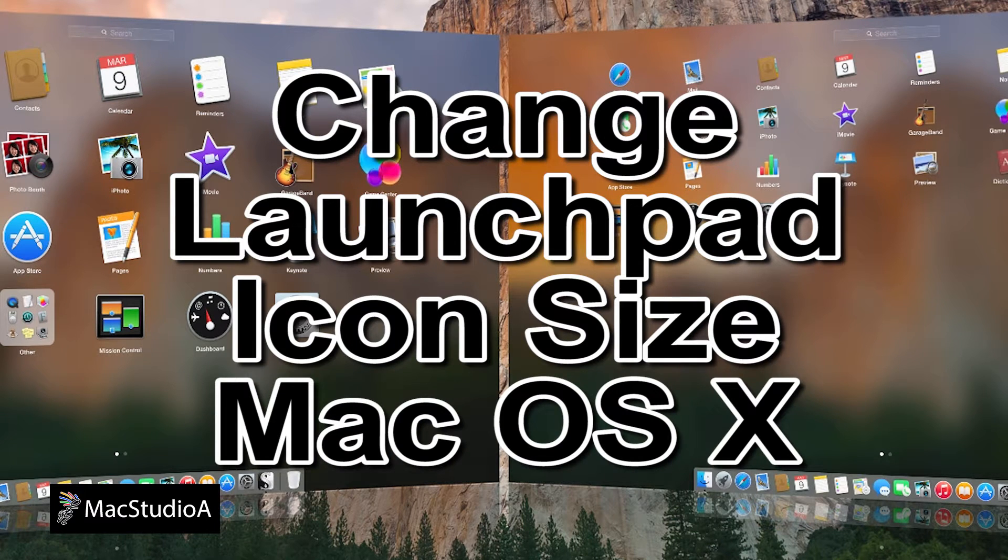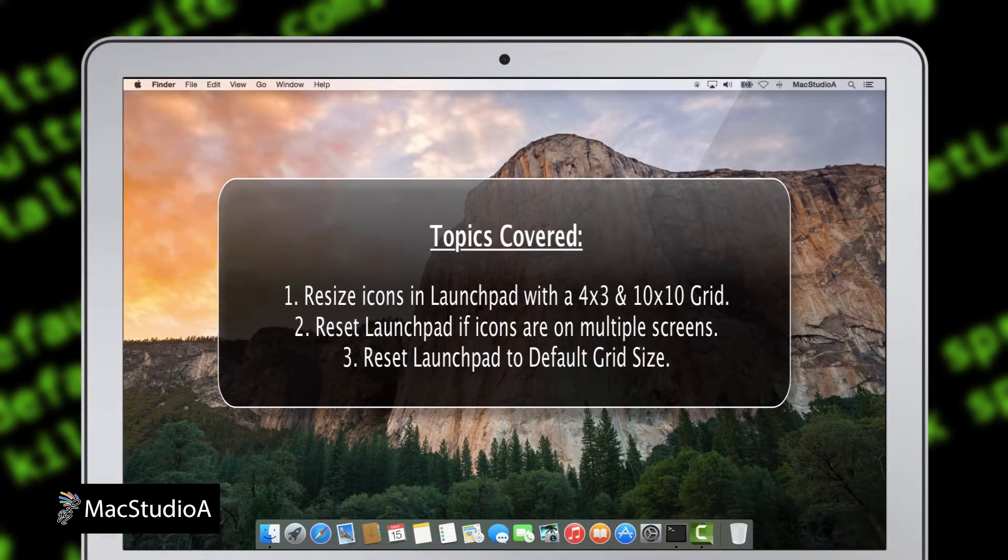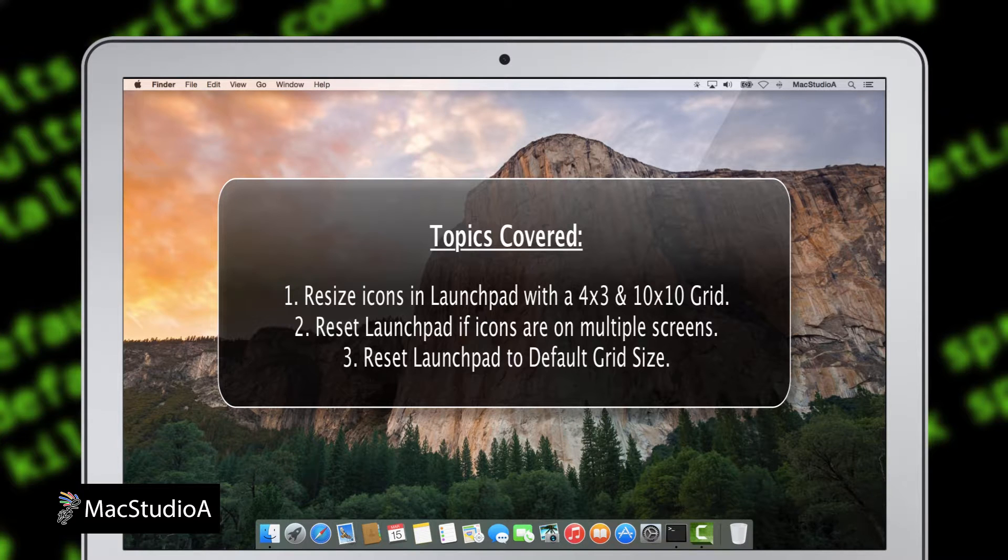Changing the size of icons in Launchpad is a relatively easy process. Topics covered in this episode: 1. Resize icons in Launchpad with a 4x3 and 10x10 grid.